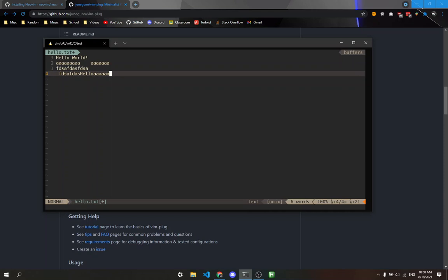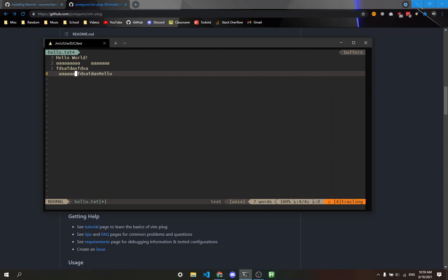When you delete stuff, it's actually on your clipboard. If I delete these A's and type P, it pastes them. Delete isn't really a delete, it's more like a cut. It cuts stuff to your clipboard so you can paste it elsewhere. Y is for yanking, which is copying in Vim. Y for yank, P for paste, and deleting copies to your clipboard as well.